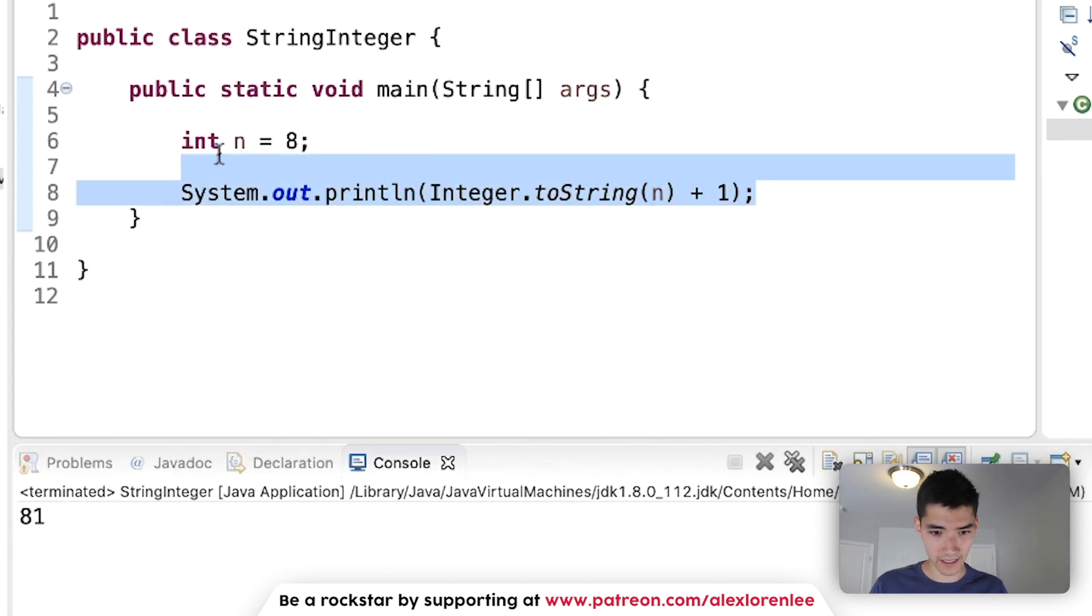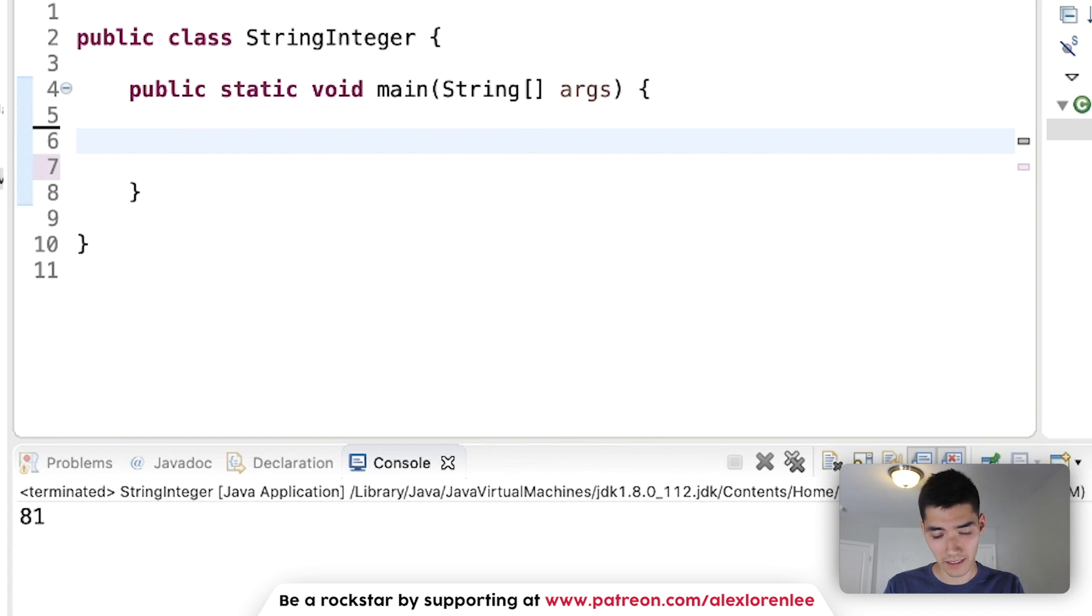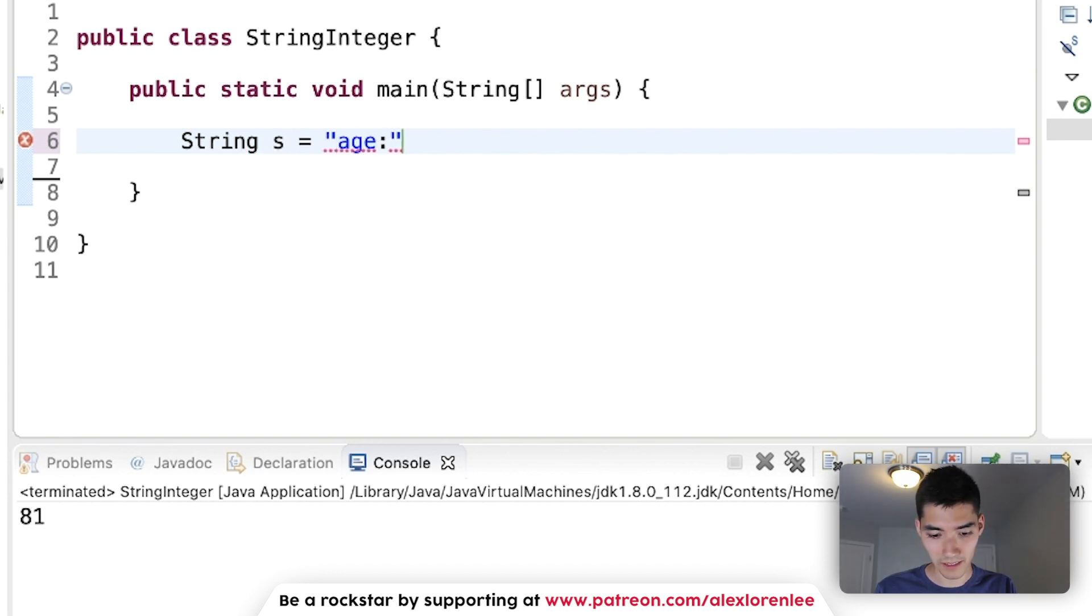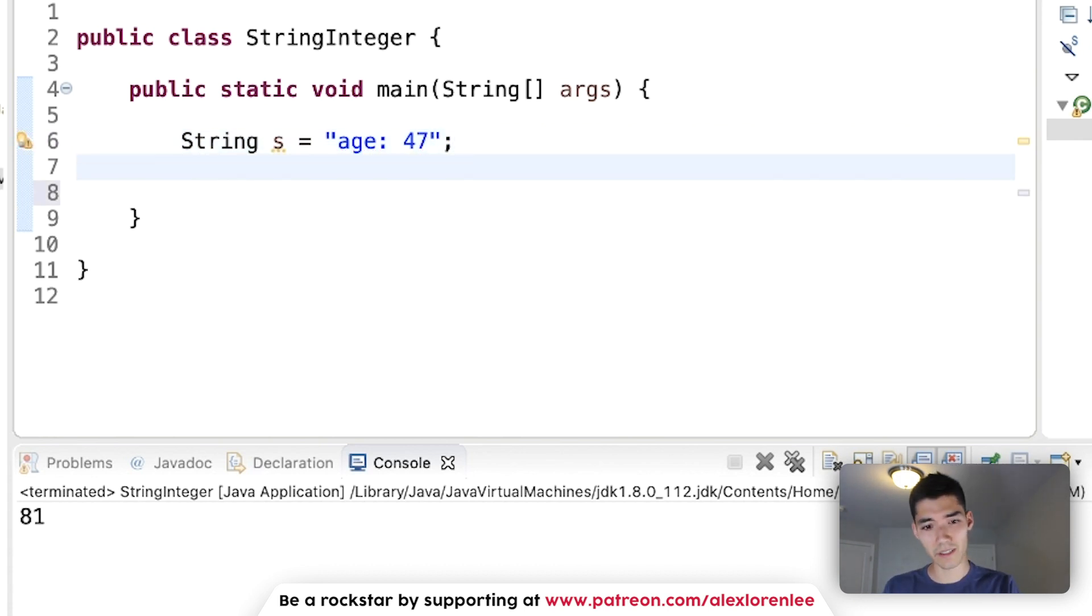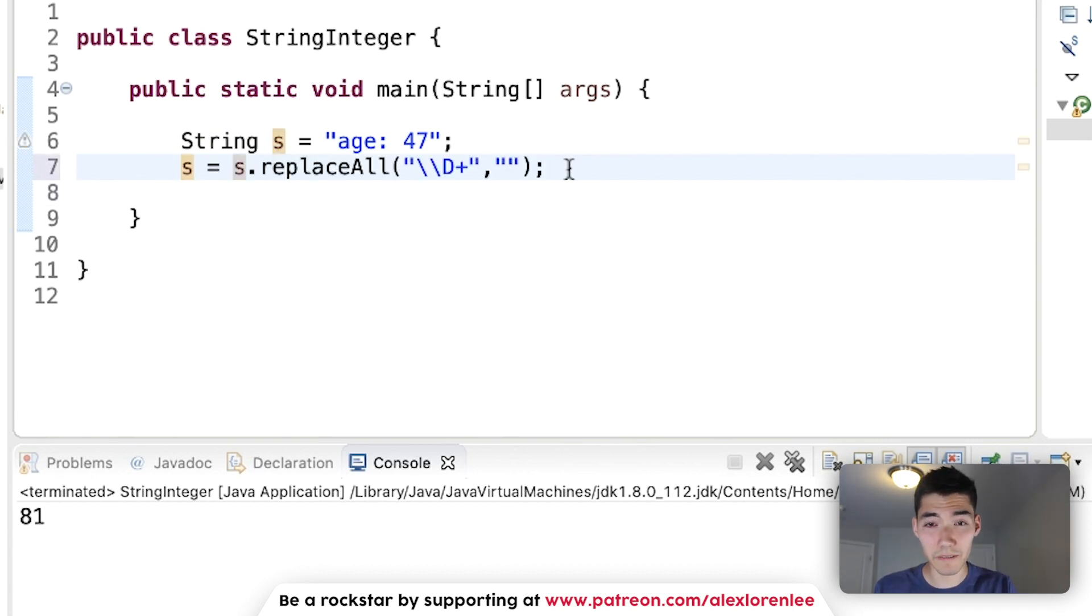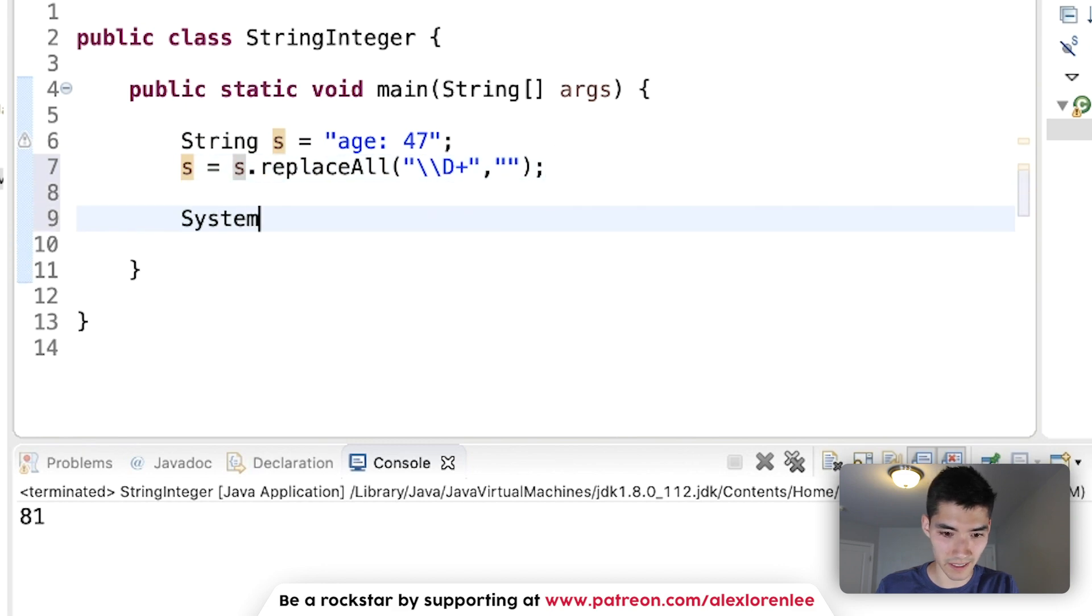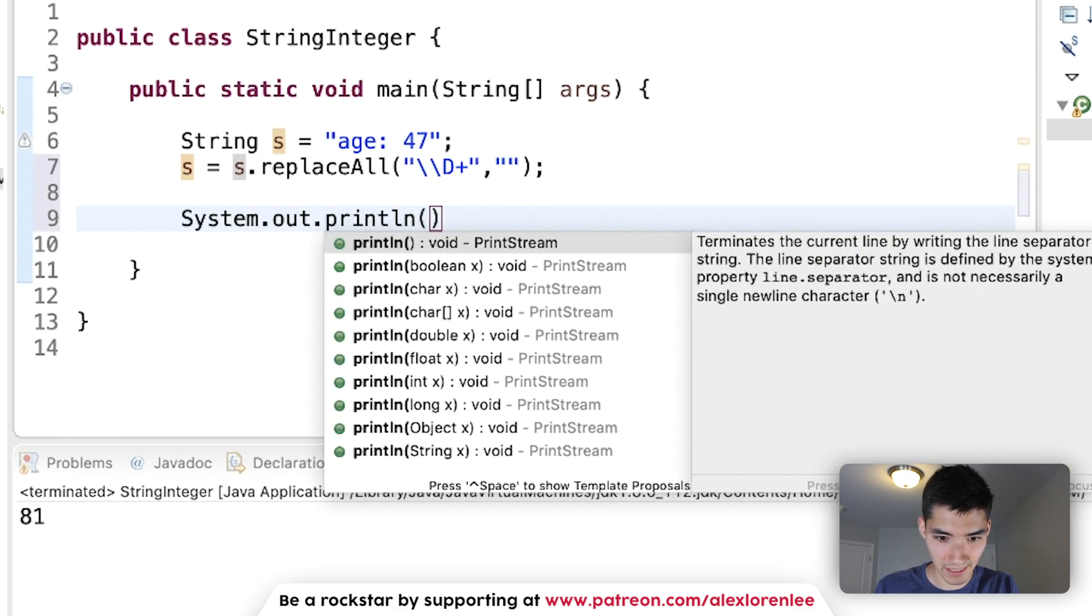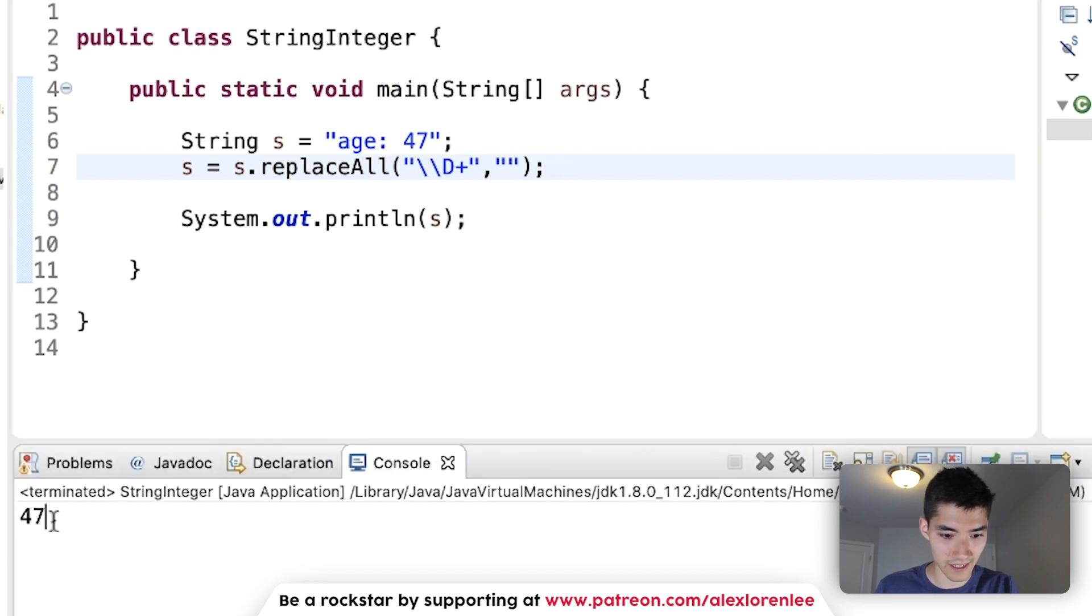But what if you had a string that had one integer that you want, but it has some other characters in it too? So, like, what if you had a string s like this, age 47? You can do that with something called a regular expression. Don't worry too much about how this looks. I'll explain it in a second. So, here's the regular expression. It pretty much just gets the digits of a string. So, if we print it out, s, then now s is just the numbers.